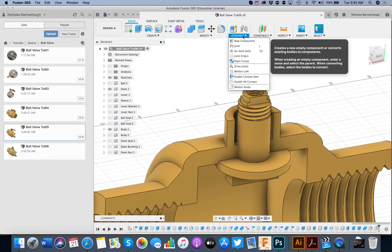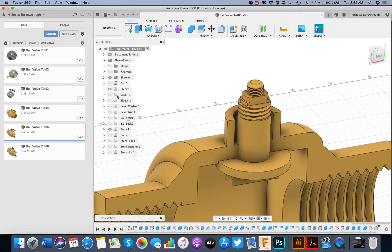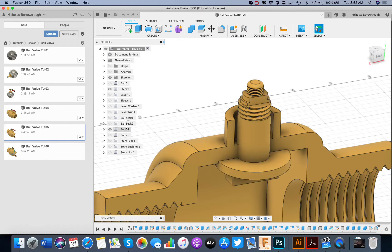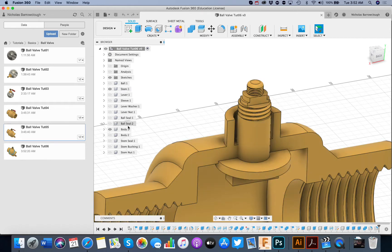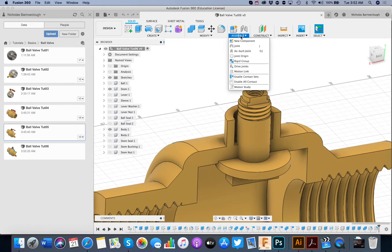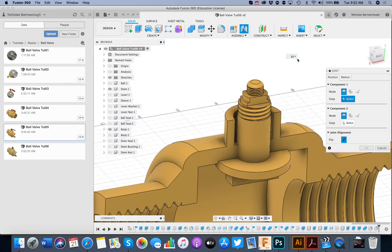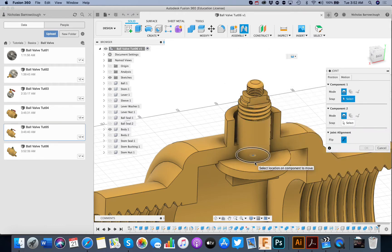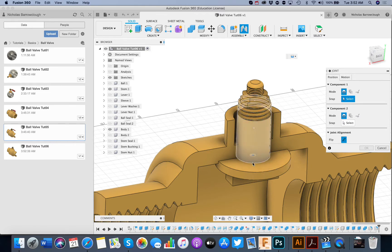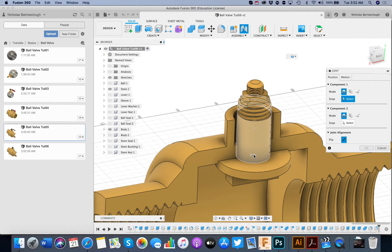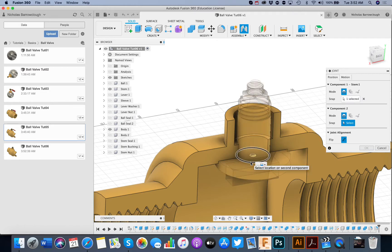we go to assemble and joint. Now I've already hidden a bunch of stuff. I've only kept the stem and our body on show here. We're going to go to joint and we're going to select this here. The component that's going to move is going to be our stem. I want it to move around that center axis there. So we choose this bottom edge.